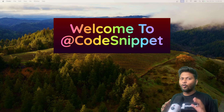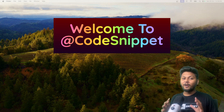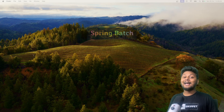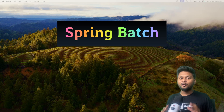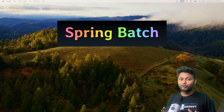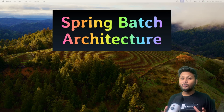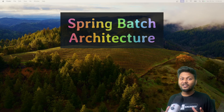Hello, welcome to another video of CodeSnippet. In this video, we are going to look into one of the useful and important frameworks provided by Spring called Spring Batch. Spring Batch is used by many organizations in the IT industry and is a very important framework when it comes to large data processing, which may need to be done on a daily basis. In this video, we are going to understand what exactly the architecture of Spring Batch is.